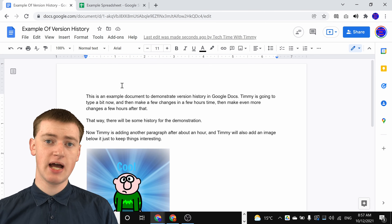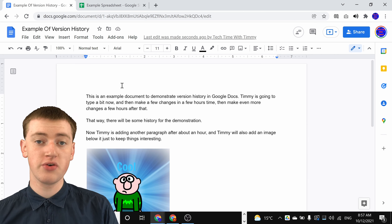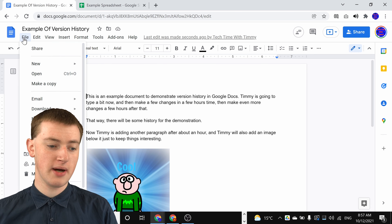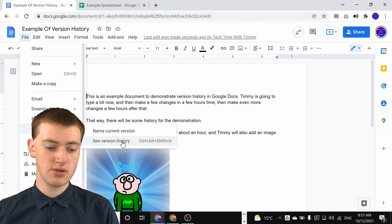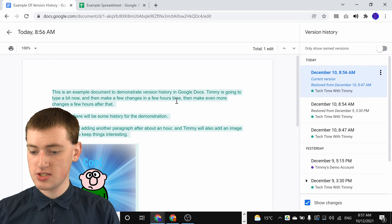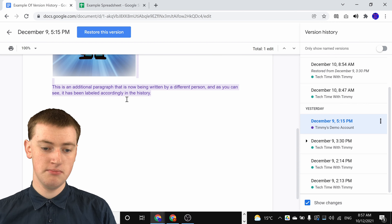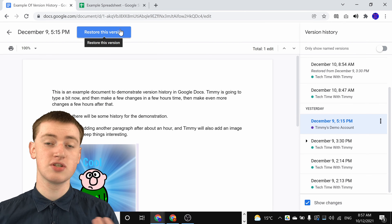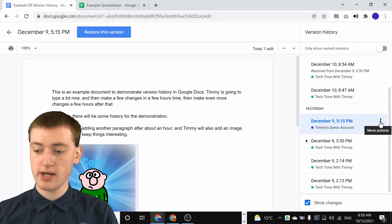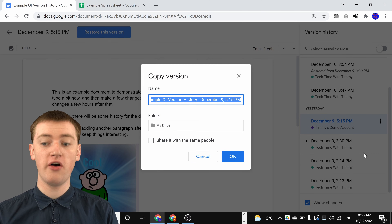Sometimes you might want to restore a document to go back to what it was before, but you also want to keep the current version — maybe to have two different documents — and that's actually quite easy to do as well. You just need to go back into the version history by clicking on File, hovering over Version History, and clicking on See Version History. Then choose the version you want. Rather than clicking on Restore This Version, because that would overwrite your current version, you can just click on the three dots next to the version you want to make a copy of, and click Make a Copy.